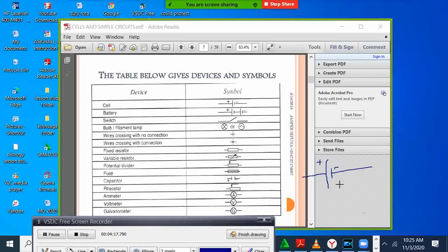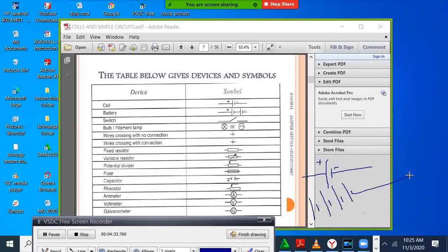When you have several cells, we call them a battery. For example, one cell, another cell, another cell, another cell — several cells. When you connect several cells, we say that is a battery, because a battery has a voltage of around 12 or 6 volts. So when you have several cells, it means we have a battery.